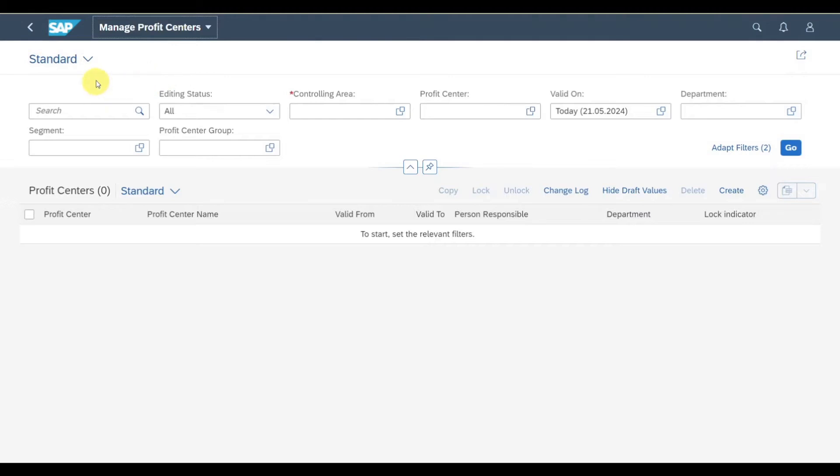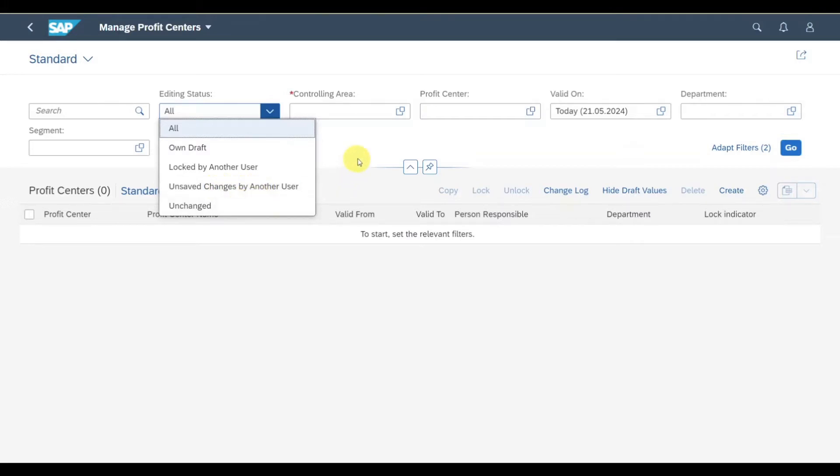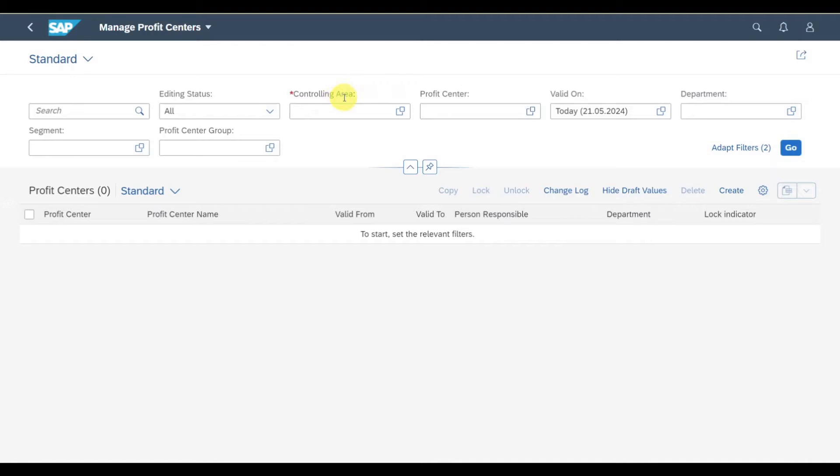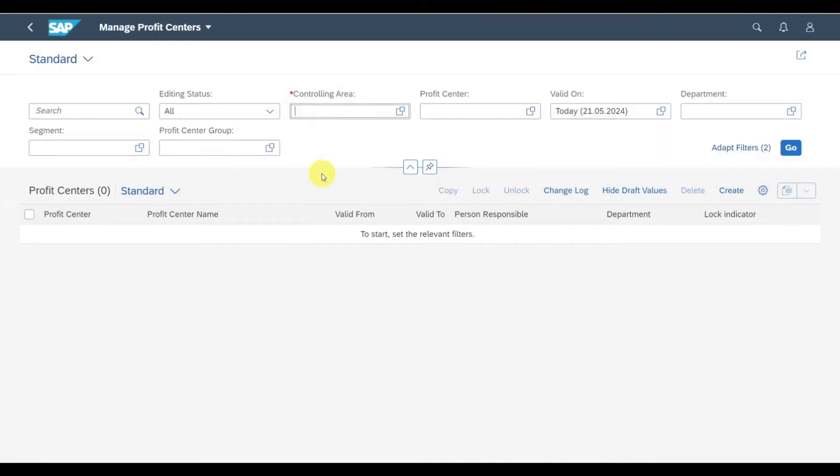Over here you can see a search area where we can filter for existing profit centers. We can filter for the editing status, selecting all or only those who are in draft and not saved yet, locked by another user, unsaved changes by another user, or unchanged profit centers. The controlling area is mandatory, so I will select one of my controlling areas.